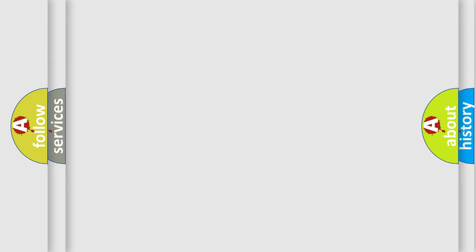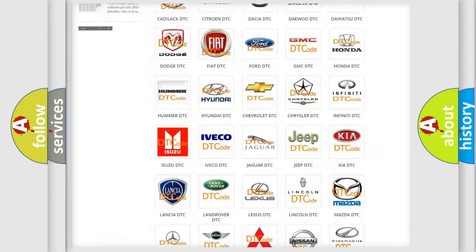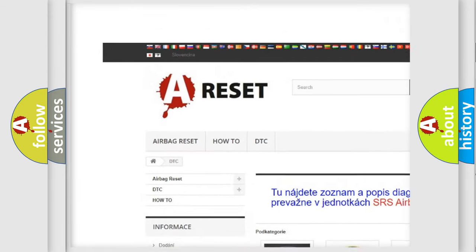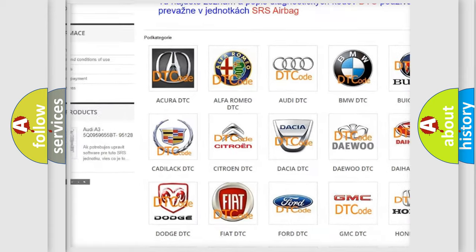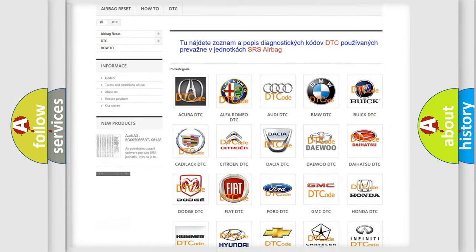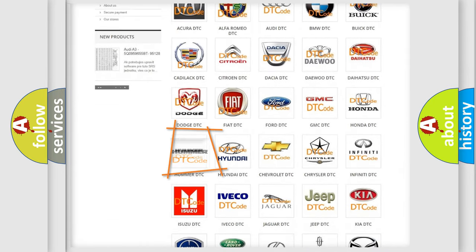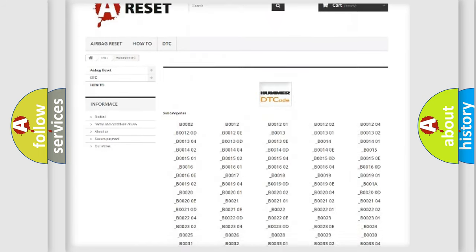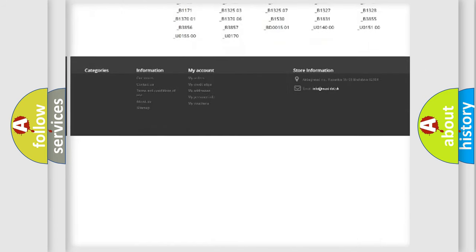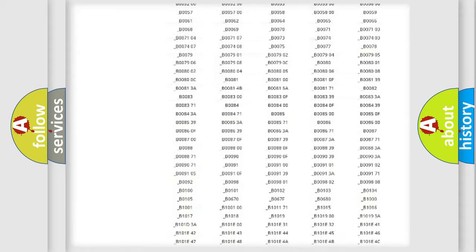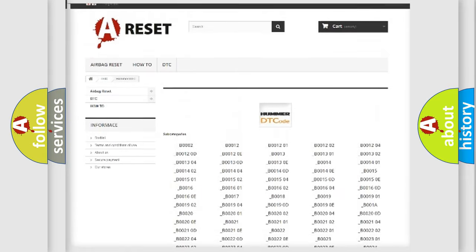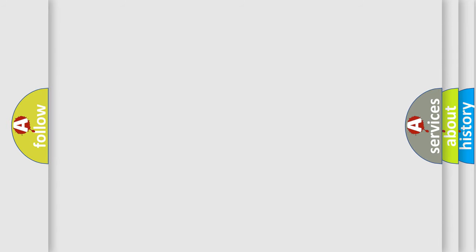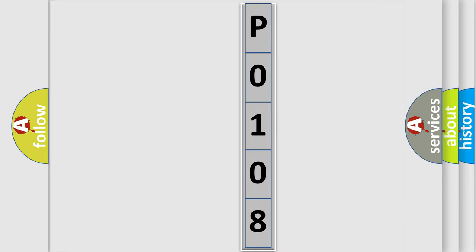Our website airbagreset.sk produces useful videos for you. You do not have to go through the OBD2 protocol anymore to know how to troubleshoot any car breakdown. You will find all the diagnostic codes that can be diagnosed in ECU, Hummer vehicles, and many other useful things. The following demonstration will help you look into the world of software for car control units.